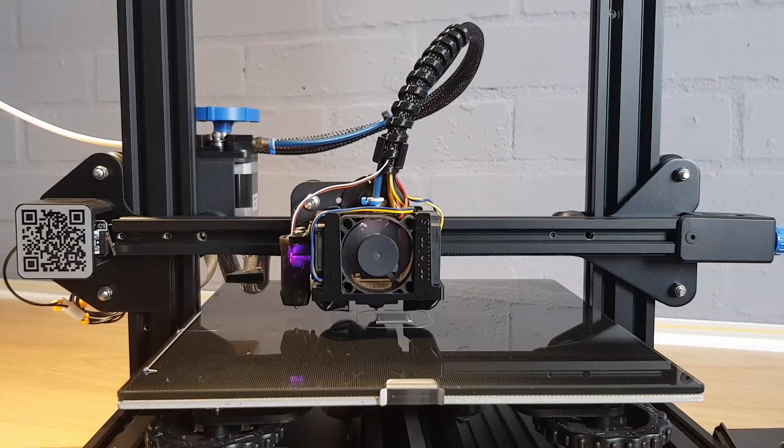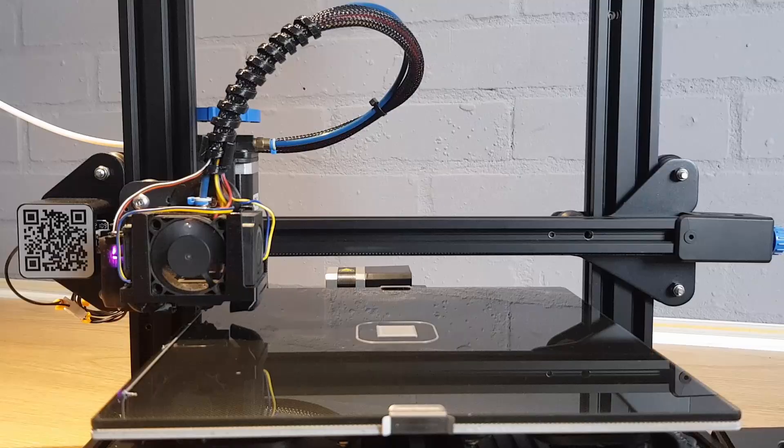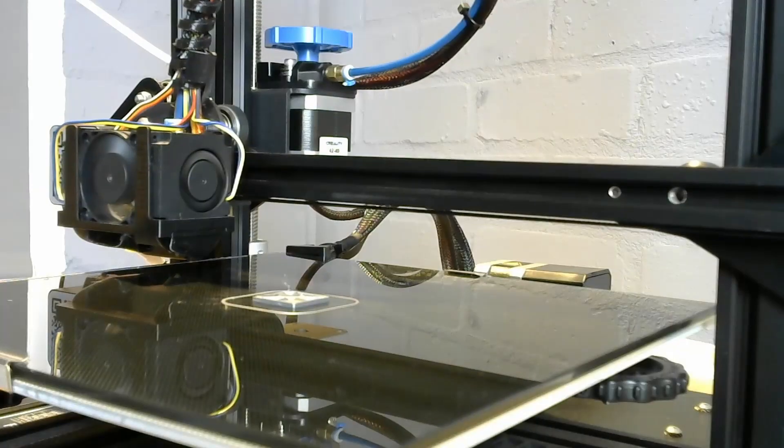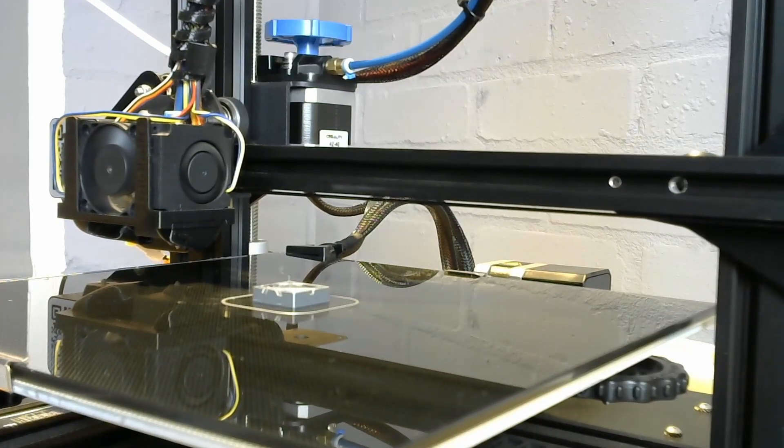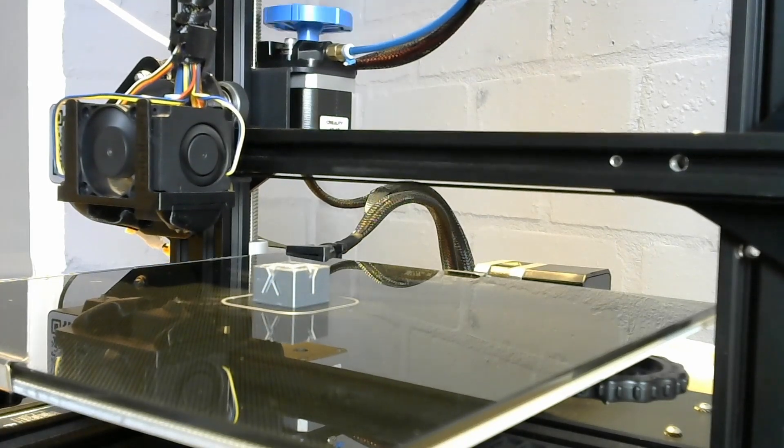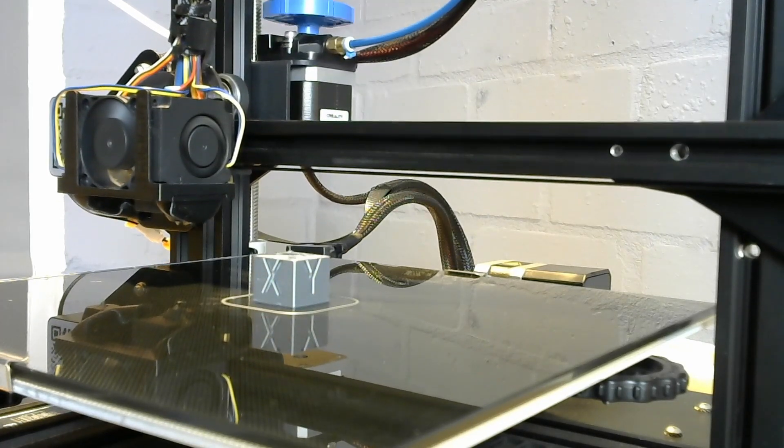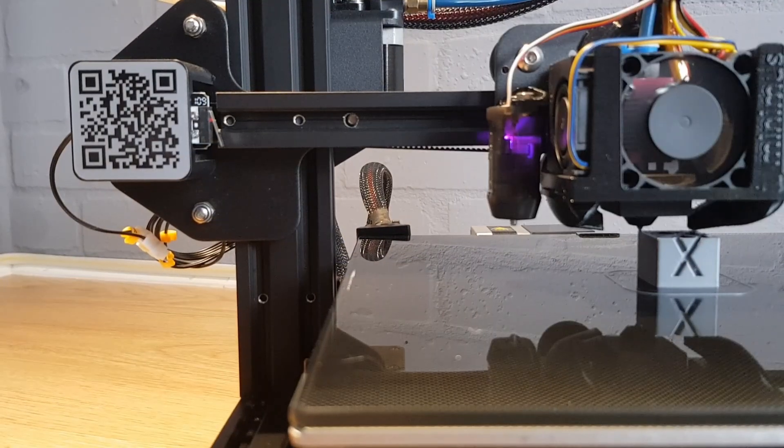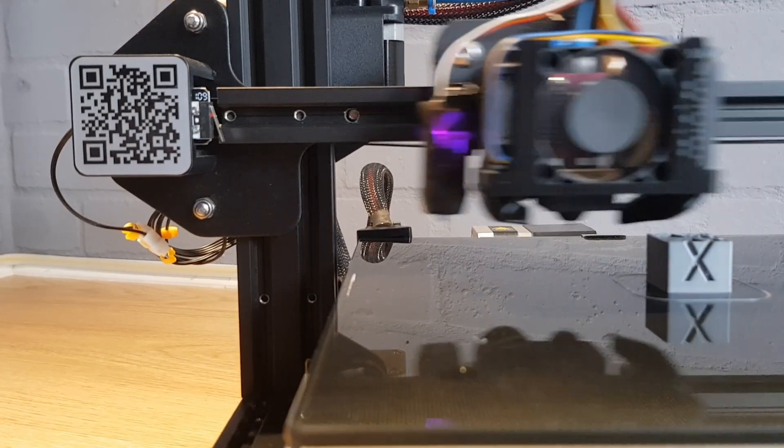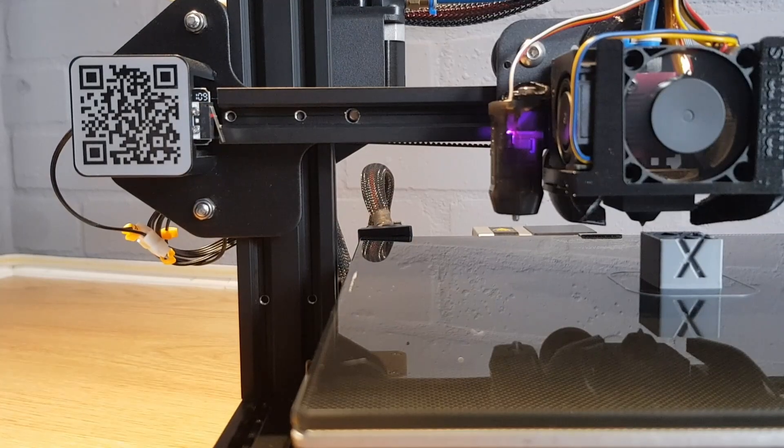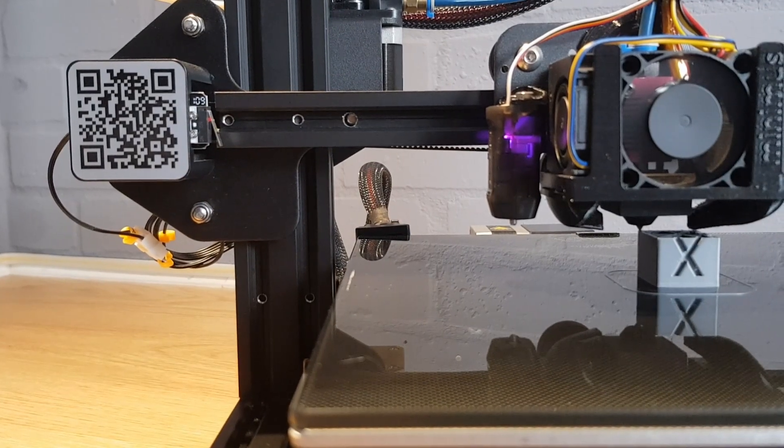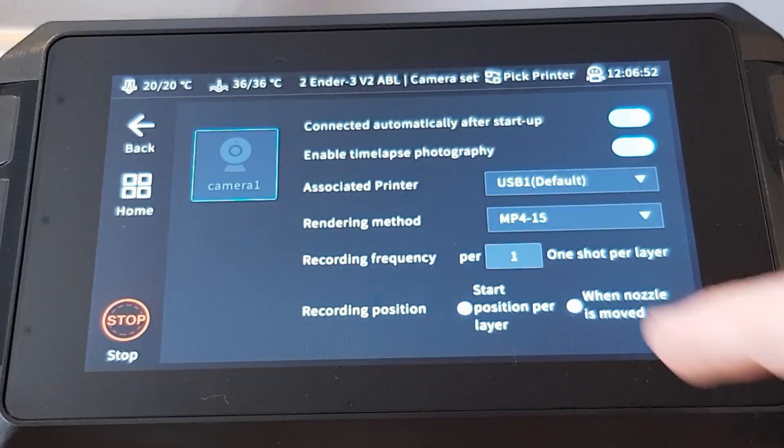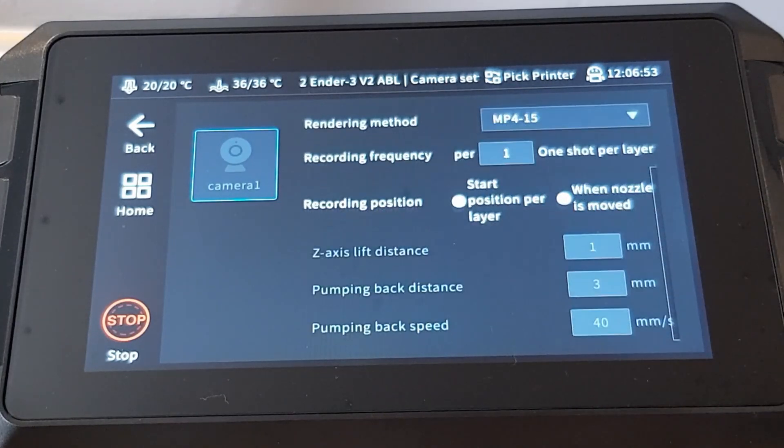Where time-lapse videos start to really look good is when you move the print head to a specific position every time a picture is taken. This way when all the images are stitched together into a video it looks like the print is growing out of the print bed and looks much more impressive. The SonicPad gives you options to do this too. To have the print head moved to the left hand side of the bed while the picture is taken all you need to do is select the when nozzle is moved option in the camera setup menu.